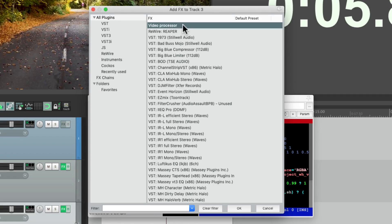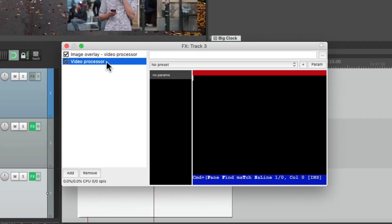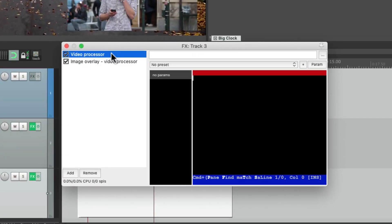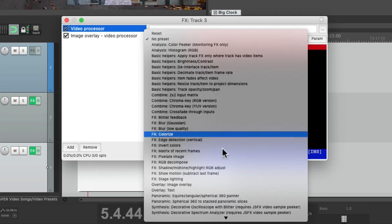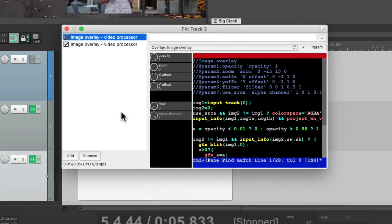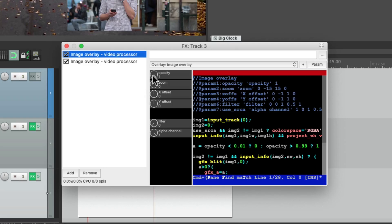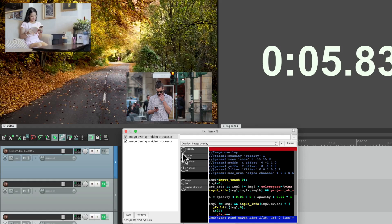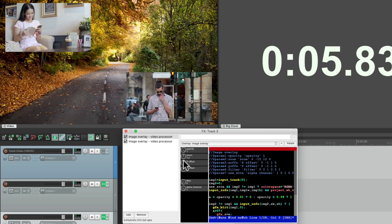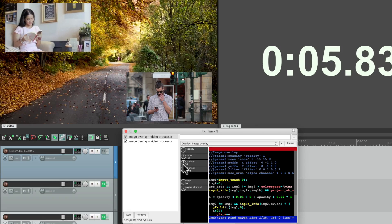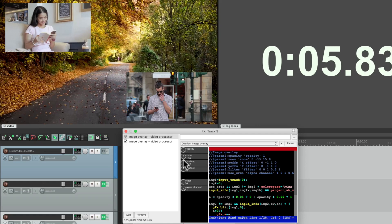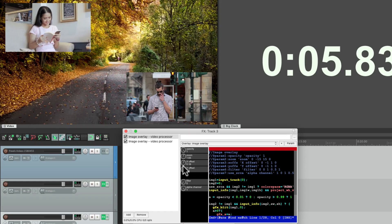Video processor — let's put it before the other one and set the preset to image overlay. Again, we could adjust the opacity, but instead let's adjust the zoom. We'll make her a bit bigger, bring her down so she's centered, a little bigger, and move her over with the X offset. And now she's more centered in the frame.